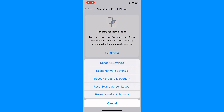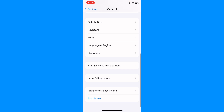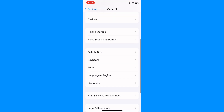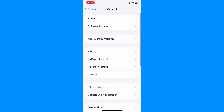You need to select Reset All Settings. After this, your iPhone will be reset without losing any data. Then check whether your problem is fixed.